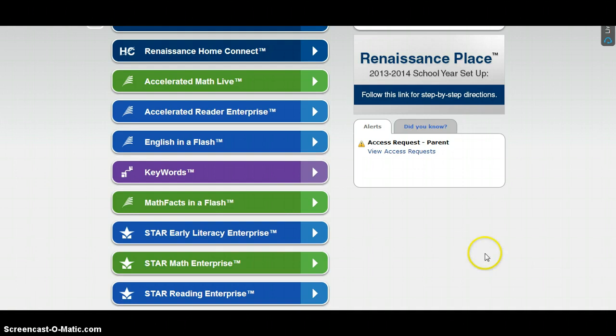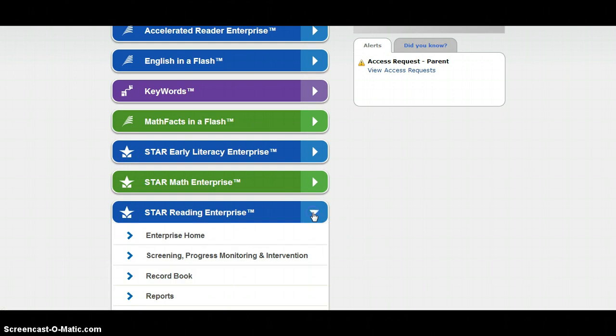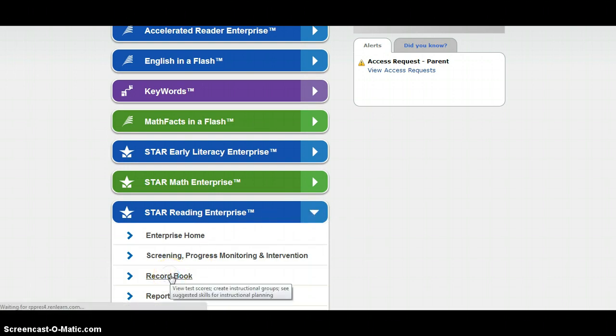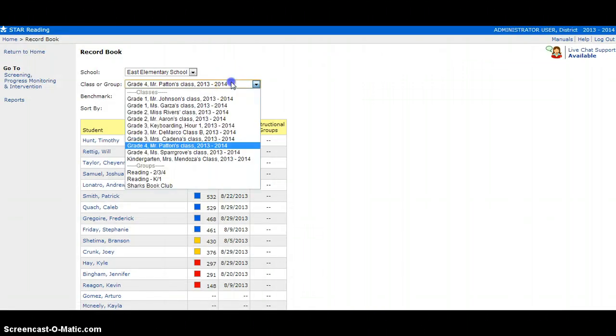For demonstration purposes, I'm going to be using STAR Reading Enterprise. So the first thing I want to do is expand this section, then I'm going to click on Record Book. Once in Record Book, I'm going to select My Class.